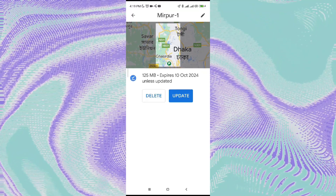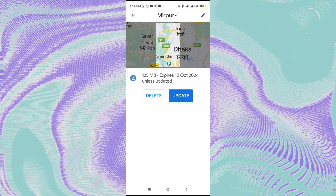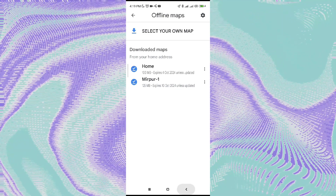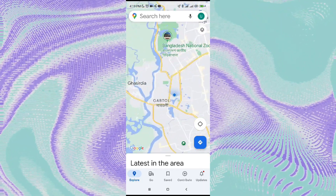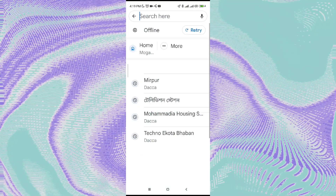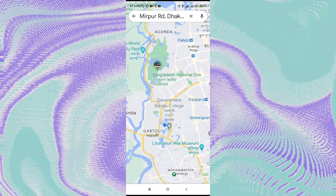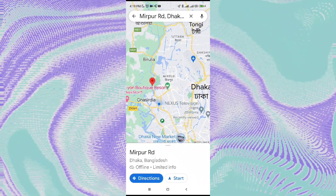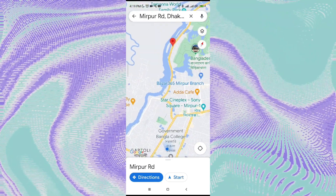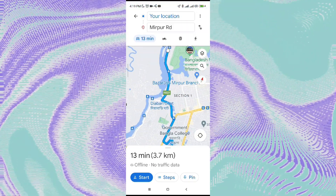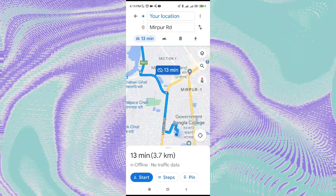Now if you search any place in Google Maps — as you can see my Wi-Fi and data are turned off — let's search for a place that's inside the location I downloaded. Then go to the directions button and click on that, and it will show you the directions.